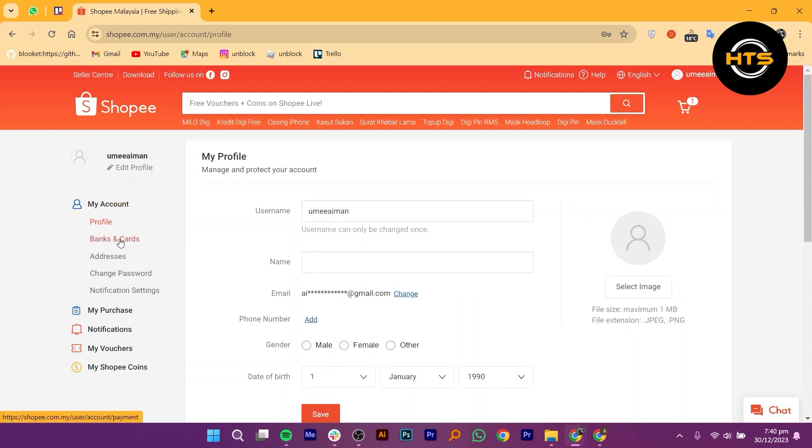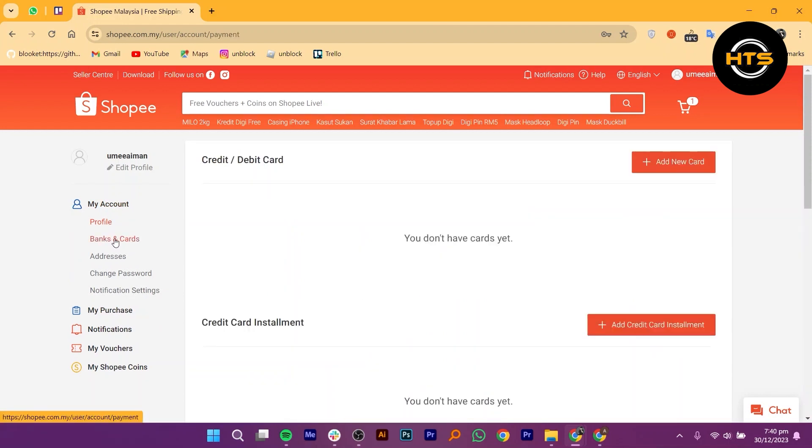Now click on Banks and Cards. Within the Banks and Cards section, you will see a list of your bank accounts that you have previously added.